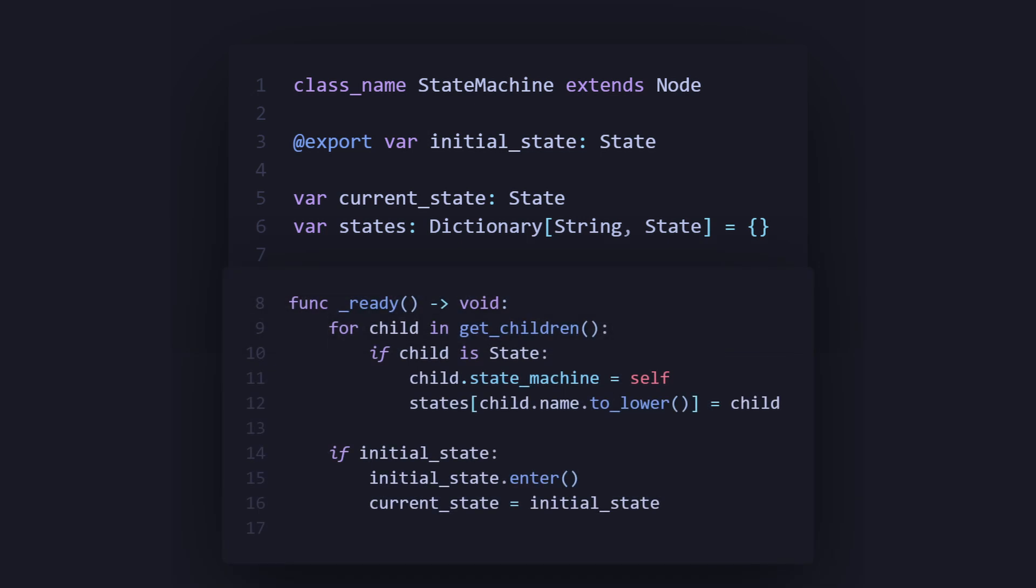Now moving on to our ready function, where we set up the states, we want to iterate through all the children, which will be where our states would be, and then we check if that child is a state. Then that stateMachine variable, we refer it to this stateMachine, and then we add that state to our dictionary. We can also make the text lowercase so we don't have to worry about any case sensitivity with calling the states. Now we just check if we have an initial state, and if we do, we use enter on the initial state, and we set that initial state to our current state.